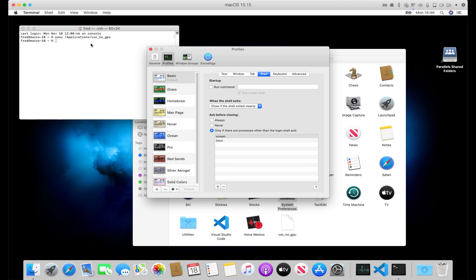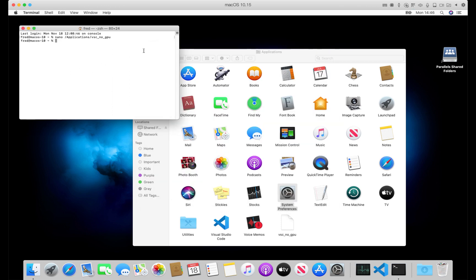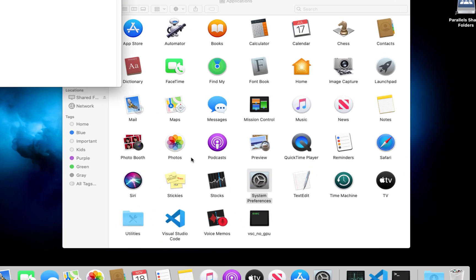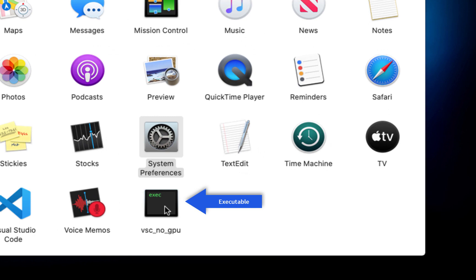Now we can also tell the operating system to treat this file as an executable, and we use chmod 700, which sets a bit on the script marking it as an executable. We'll see the icon change from a blank paper icon into an executable icon.